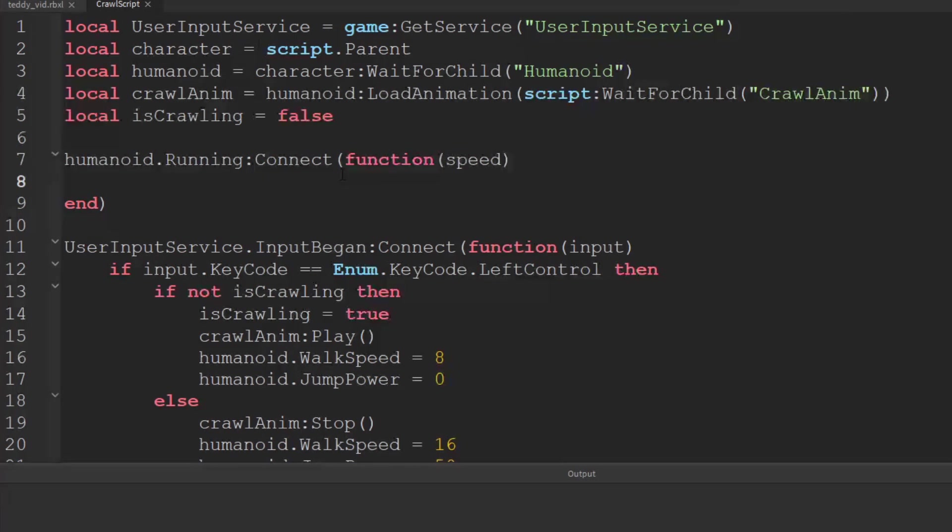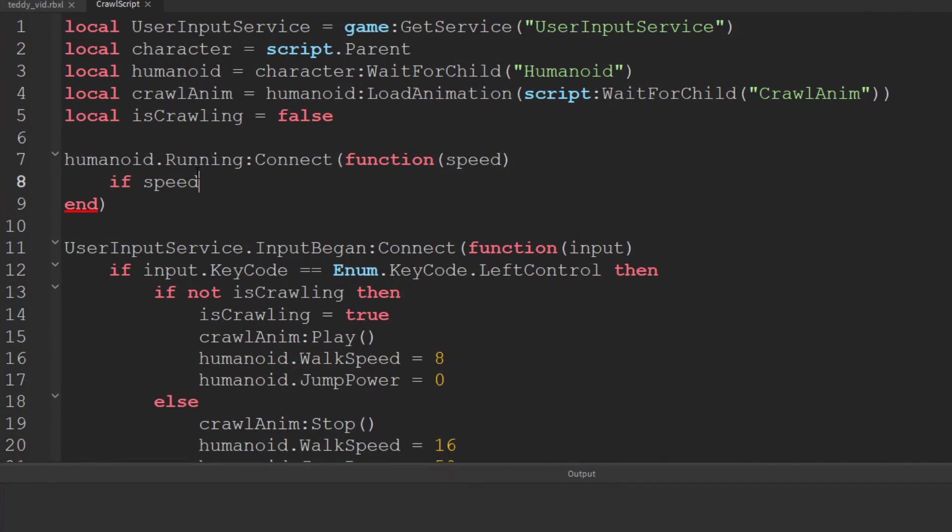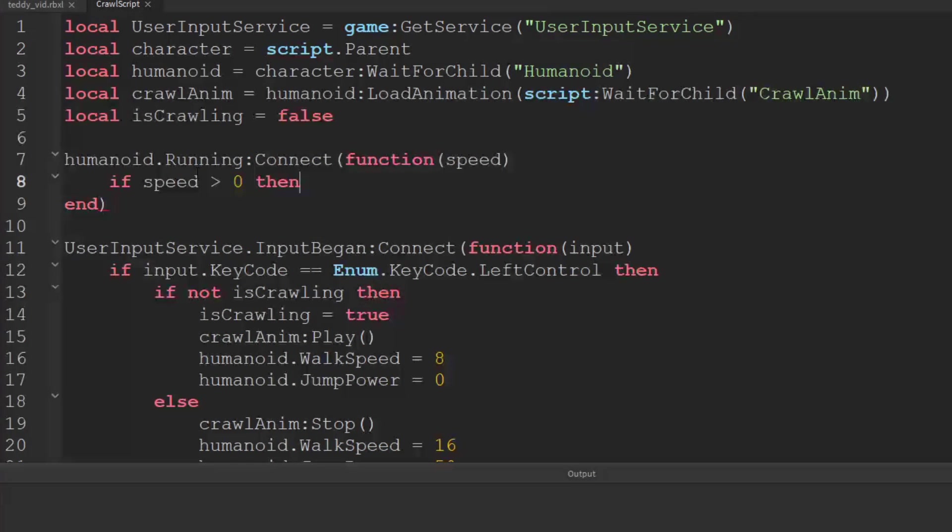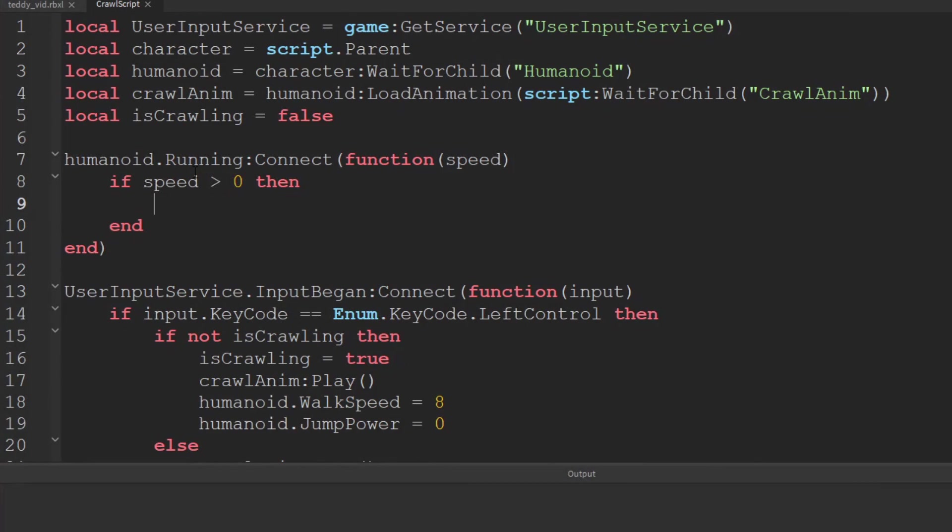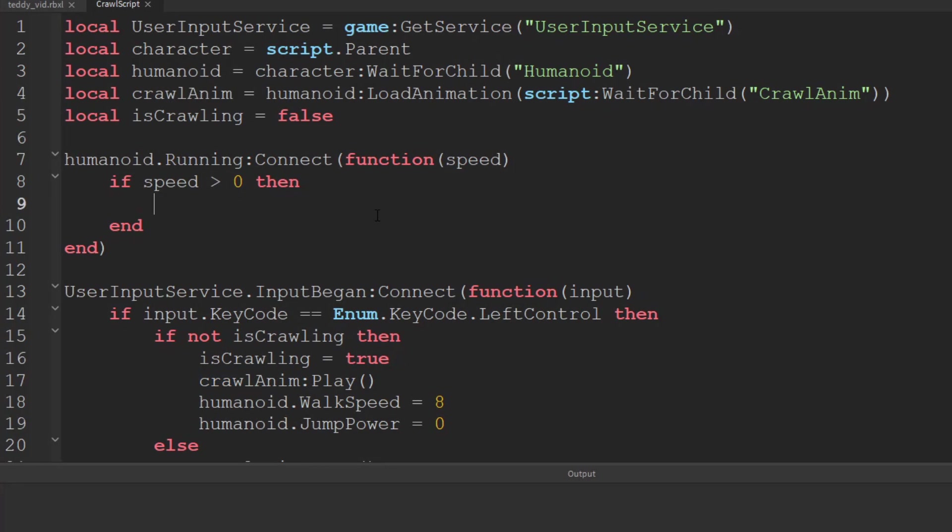And this takes parameter of speed. So let's check what the value of the speed is. So if speed is greater than zero then we know the player is actually trying to move. So what we'll do is we'll make sure that the crawl animation and we can use the adjust speed and we'll set it to play as normal.